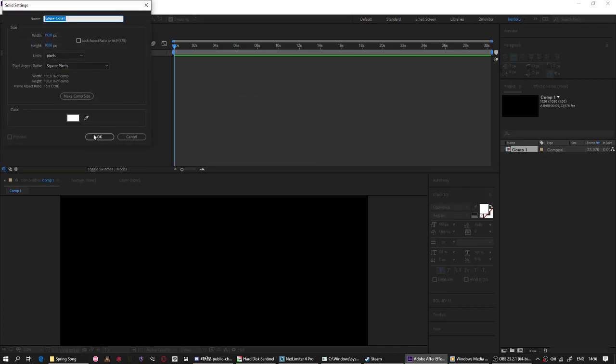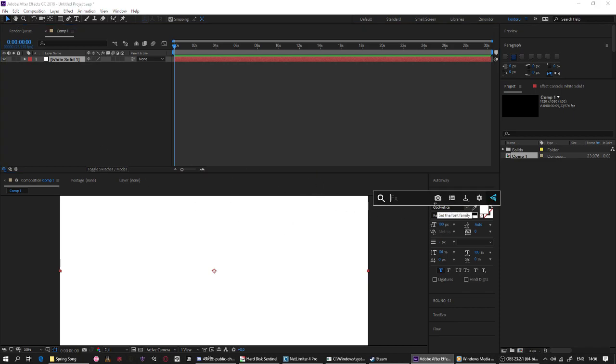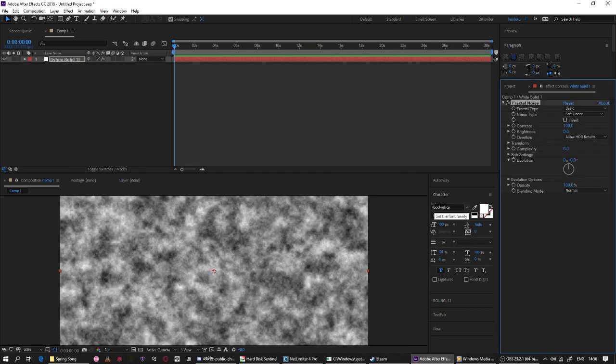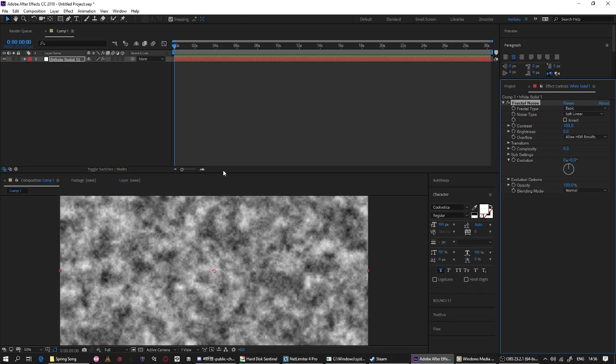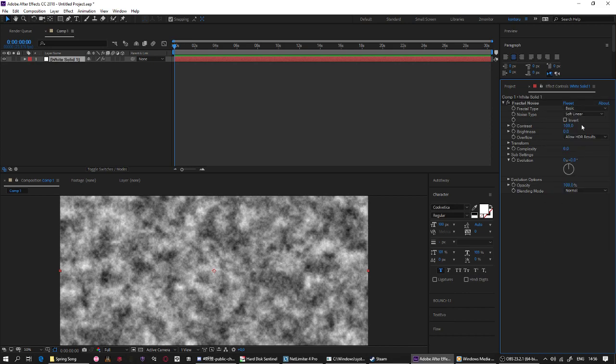First thing first, you need to create a new solid layer. After that you need to put on some fractal noise. After you put this fractal noise, don't forget to change your fractal noise settings, just follow me.